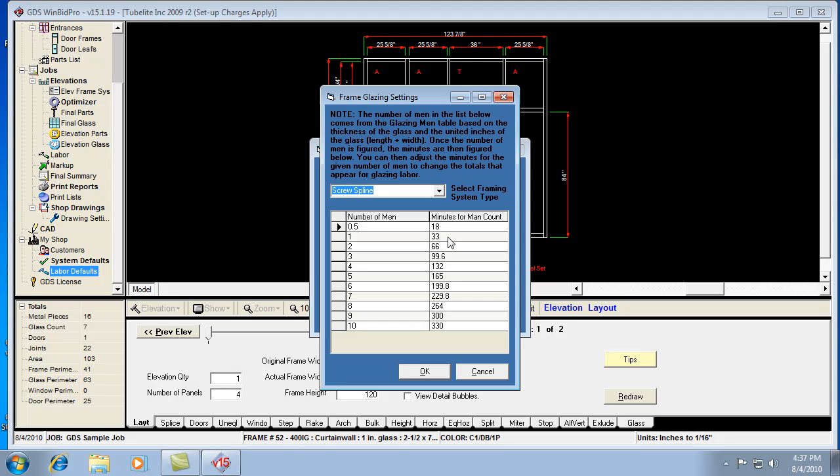If your labor's coming out too low, and you've got the right frame type, the right glass thickness, and obviously your elevation will determine the sizes of the glass and the quantities of glass. The only other thing left, really, is the number of minutes for that type of frame for that number of men.